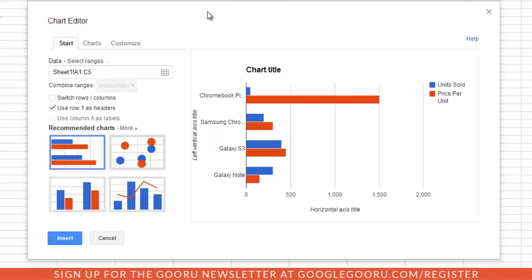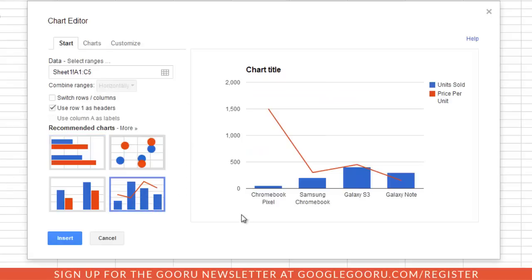This new feature is great for combo charts, which allows you to present two series of data like I have here. I'm going to select the combo chart option. As you can see here, the data isn't presented very well. I have my units sold in the blue columns and the price per unit with this red line.